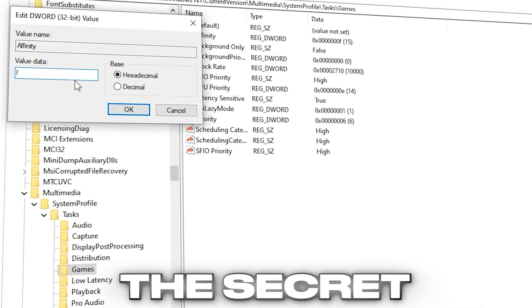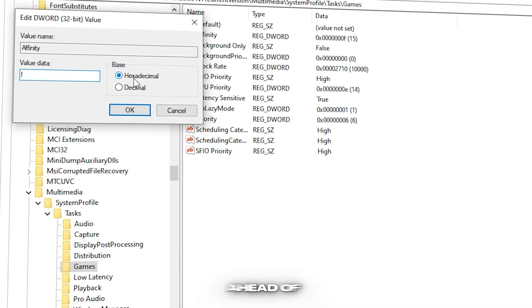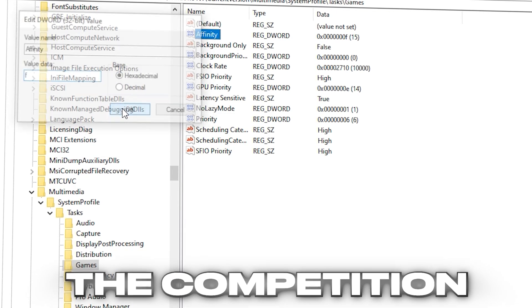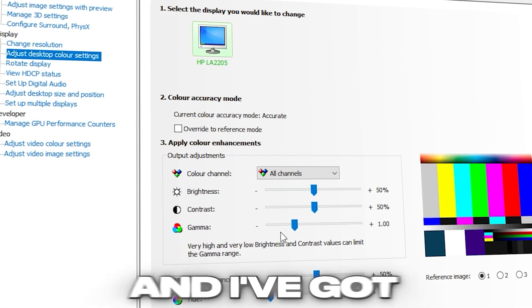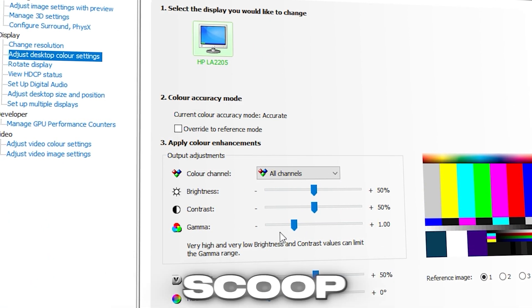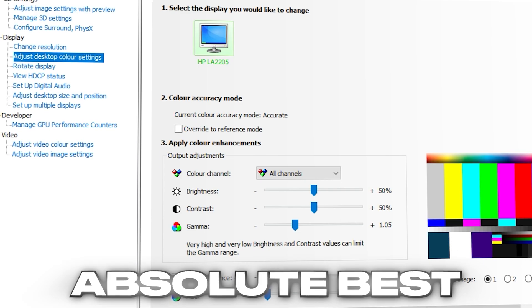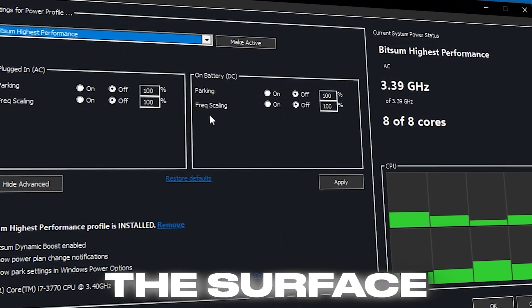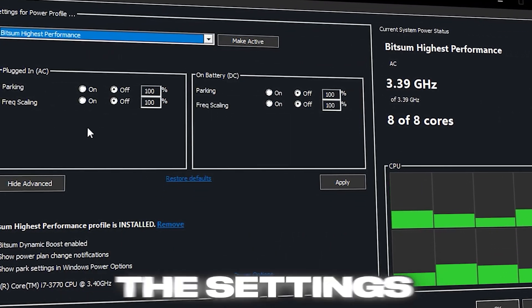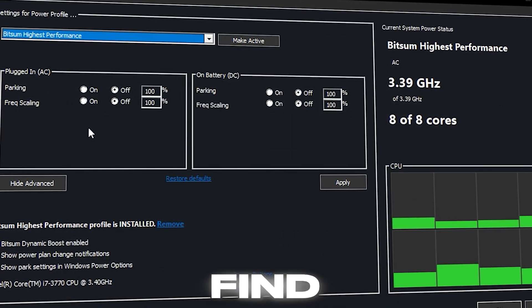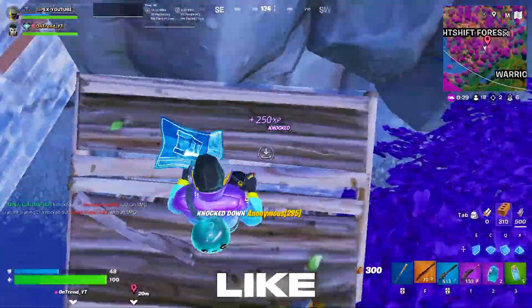And today, I'm about to show you the secret Fortnite settings that are keeping him ahead of the competition. These settings are game changers, and I've got the inside scoop to make sure you're playing at your absolute best. Forget the surface level changes, this is the deep dive into the settings you won't find anywhere else. Stick around, like, subscribe, and let's break it down.